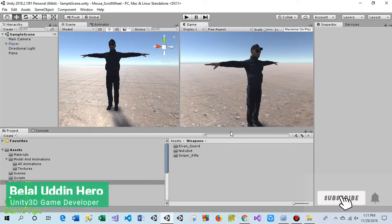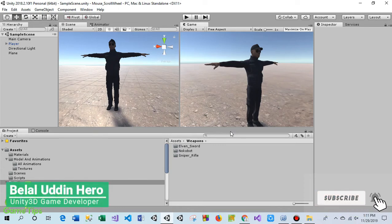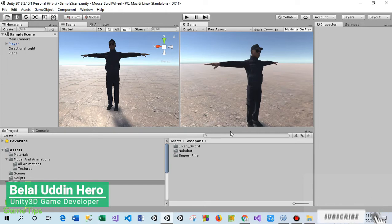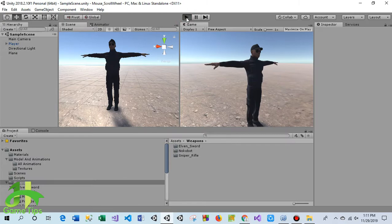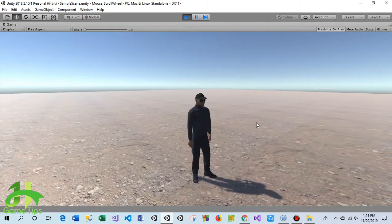What's up guys, welcome to Game Tips. Today I am going to show you how to switch weapons using the mouse wheel. Let's have a look. First, when I press play...